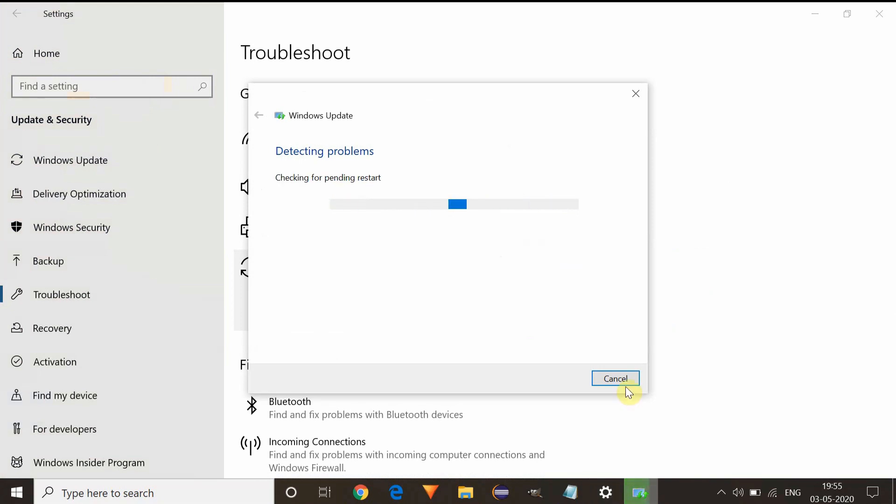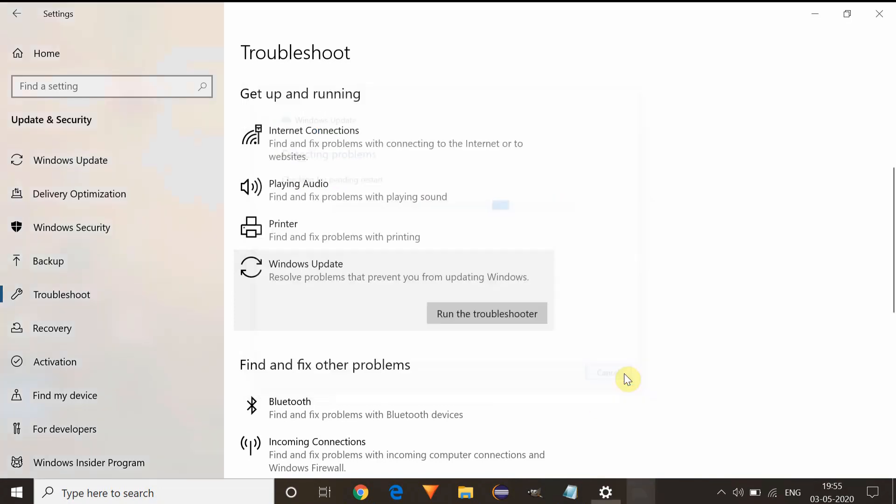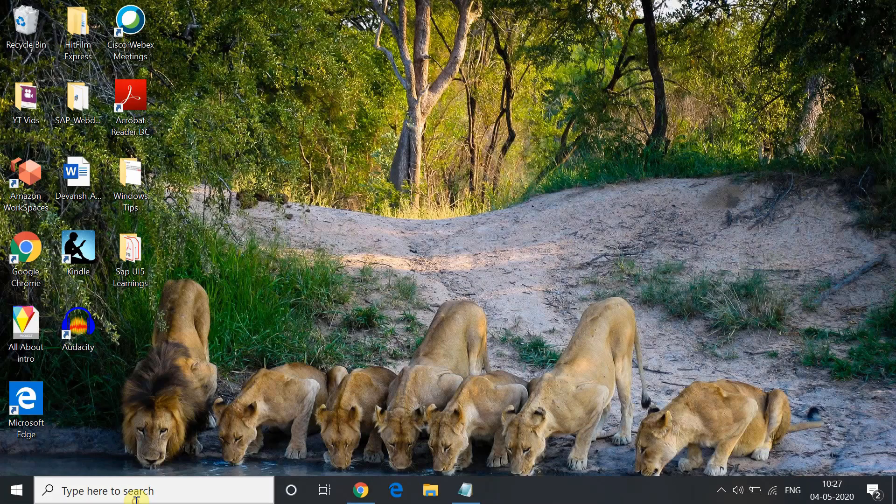In my system, this error is not coming, that's why the troubleshoot will not give any issue, but surely in your case it will.